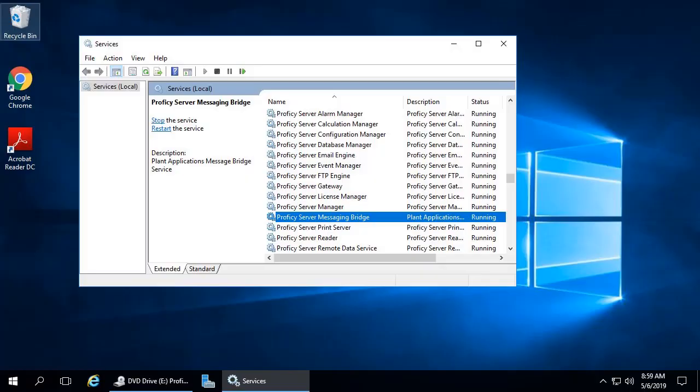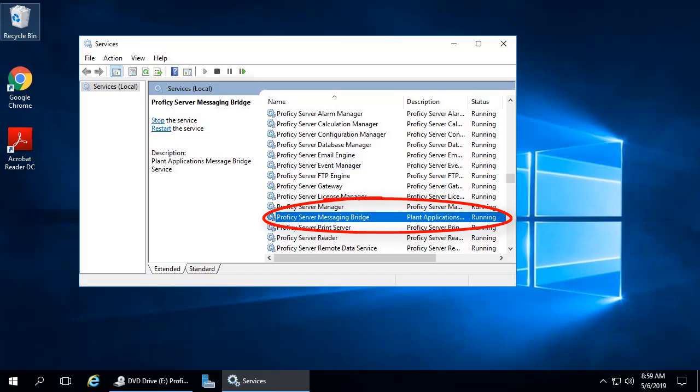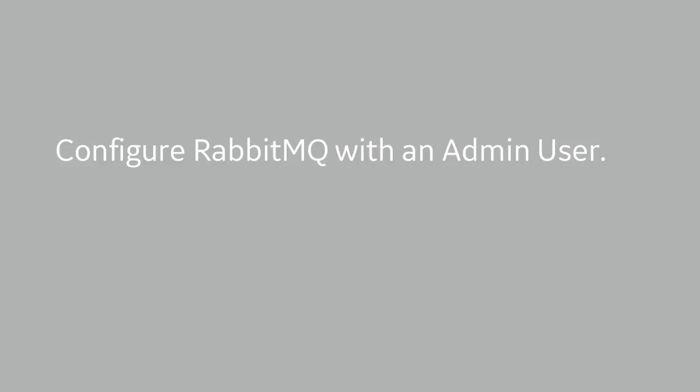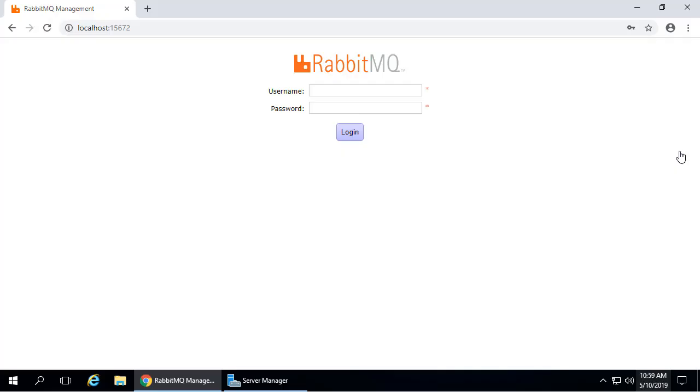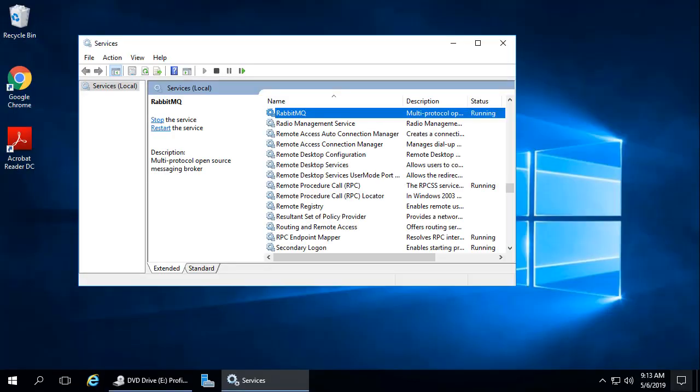Please note, the Message Bridge service may not automatically start up the first time after installation. Go to the Services app and make sure Proficy Server Messaging Bridge is running. Next, configure RabbitMQ with an admin user for the UCC. In Chrome, open localhost with port 15672. If for some reason this connection is not made, go to the Services app and restart the RabbitMQ service.